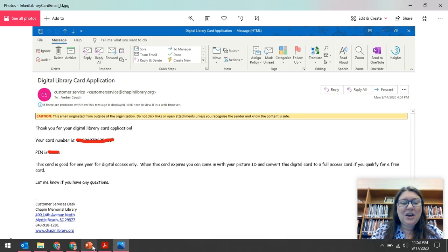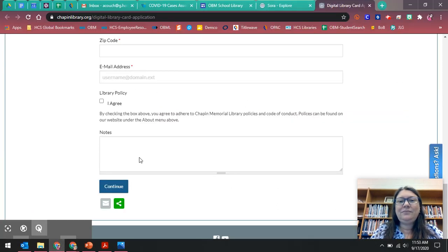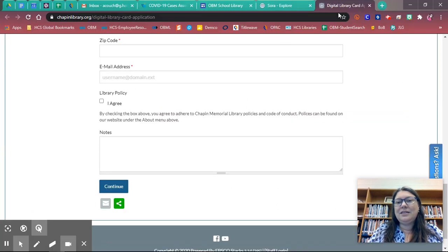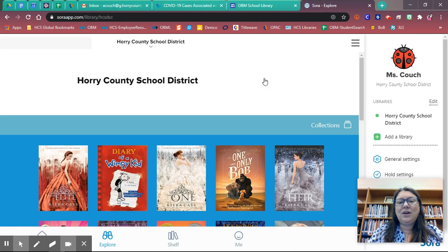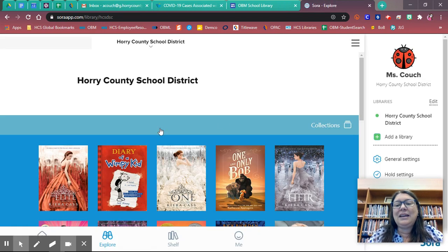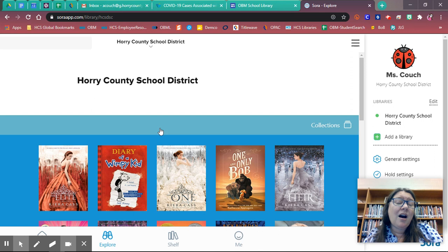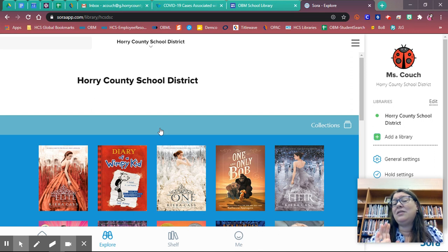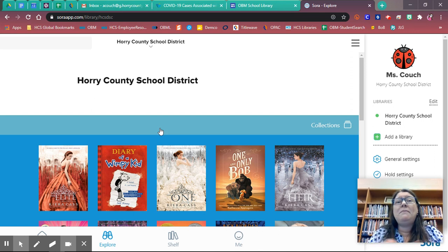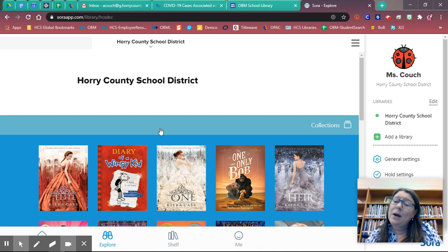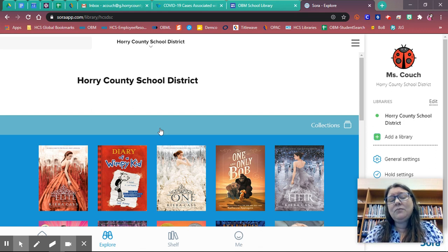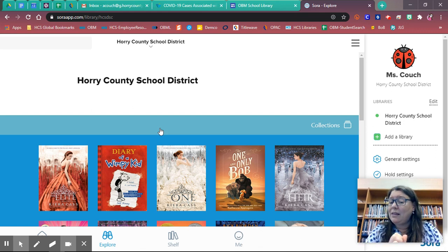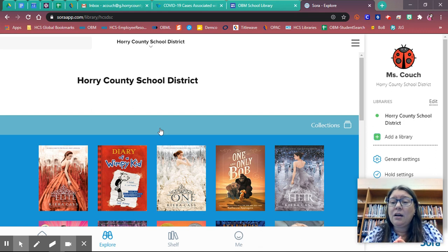All right, so now we're going to go into Sora. So I have Sora right here. Remember, you can get onto that at SoraApp.com. You can get to that from Clever or maybe your librarian has created a website or something like that. Some other link. But through Clever or through SoraApp.com.